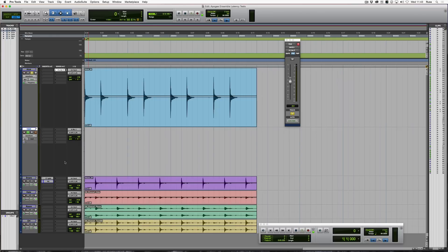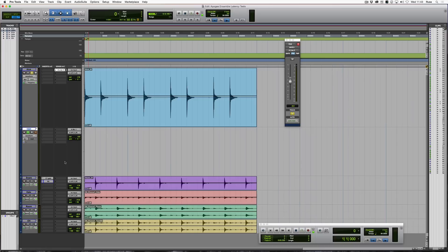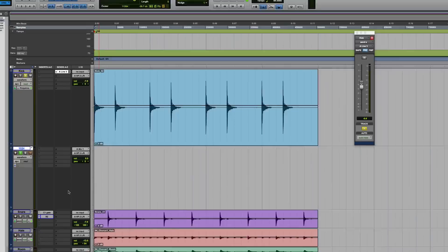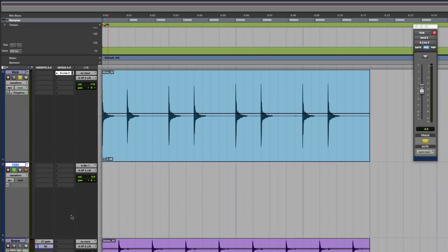So what we're going to do today is go out of the Apogee from one of the physical outputs and then back into a physical input to test roundtrip latency. That's basically hardware out and hardware back in. We want to show you that audibly by changing the buffer settings and then we're going to track it and show you on the timeline how the Apogee and Pro Tools work together to figure out any phase issues or timing issues in that roundtrip latency.